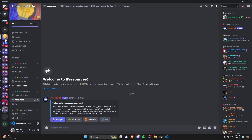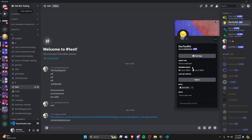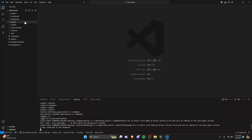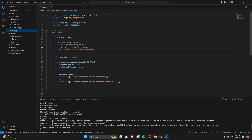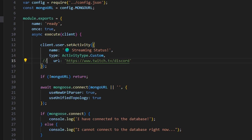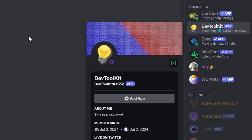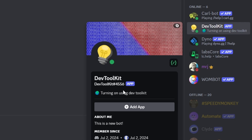Let's go back to our Discord server and notice our bot is online. It does have a streaming status, and you can change that by going to Events > ready.js and modifying it to anything you want. I'll change it to a custom status and comment out the URL, setting it to something like 'Running on Dev Toolkit'. After restarting, we get our custom status.